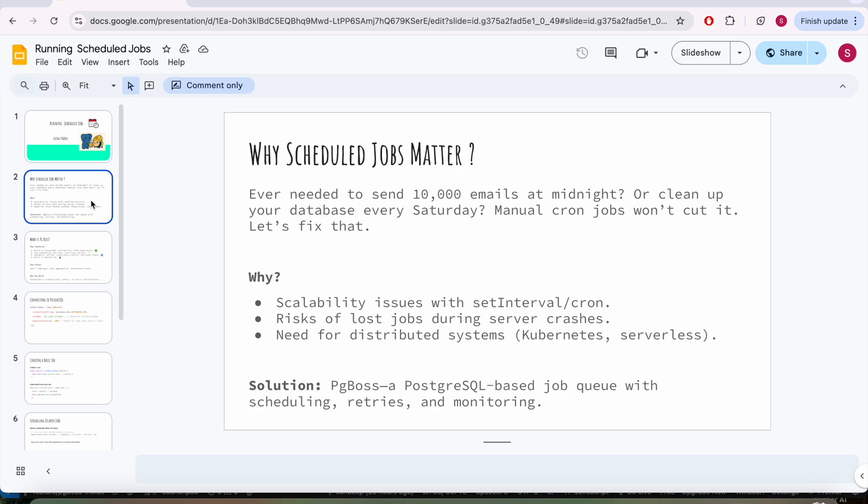Or even if you need to do a database cleanup at every weekend, manual cron jobs are not resilient. So why use pg_boss? There are scalability issues with cron or set interval functions. There is a risk of lost jobs during server crashes. You don't have any retry mechanism if you're dependent on cron.